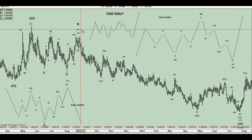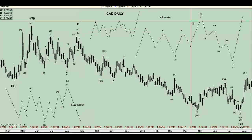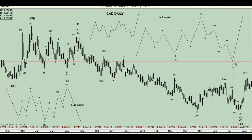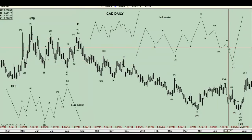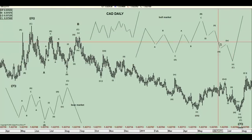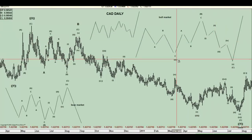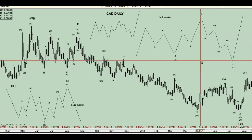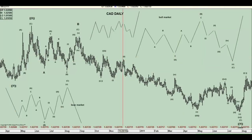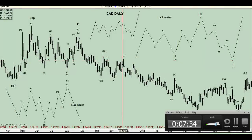So guys, I hope you understand the expanded flat structure. Soon we're going to do a running flat, which is more or less the same thing, only that the C wave does not get below the end of the A wave. Hope you guys understand the video. Thank you.